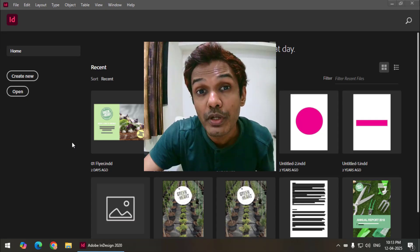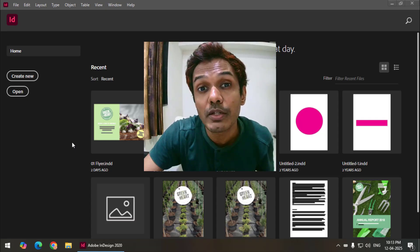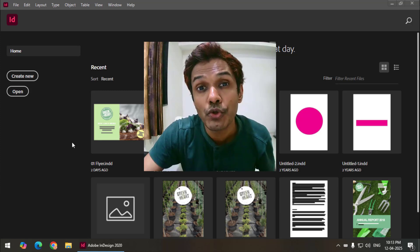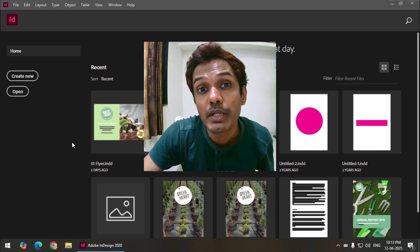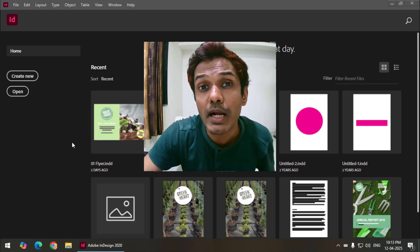Hello friends, my name is Taufik and you're watching my channel Graphics 10. In this video I'm going to show you how we can use multiple master pages in Adobe InDesign. It's pretty easy, so let's get started.